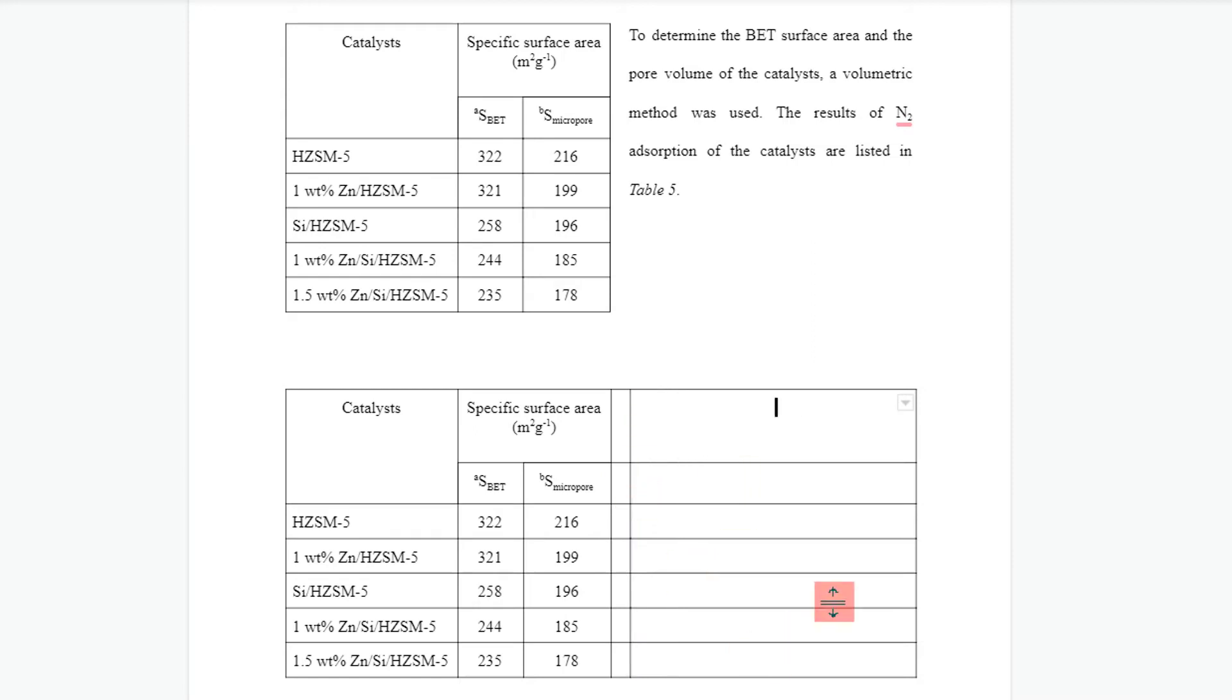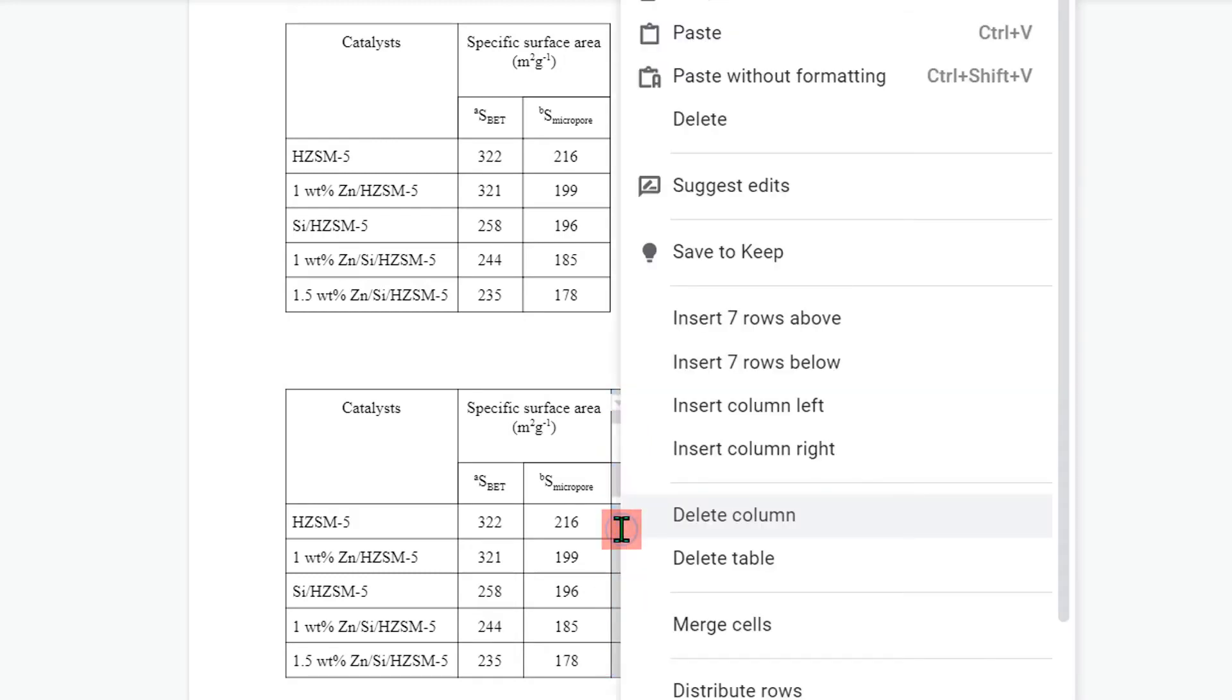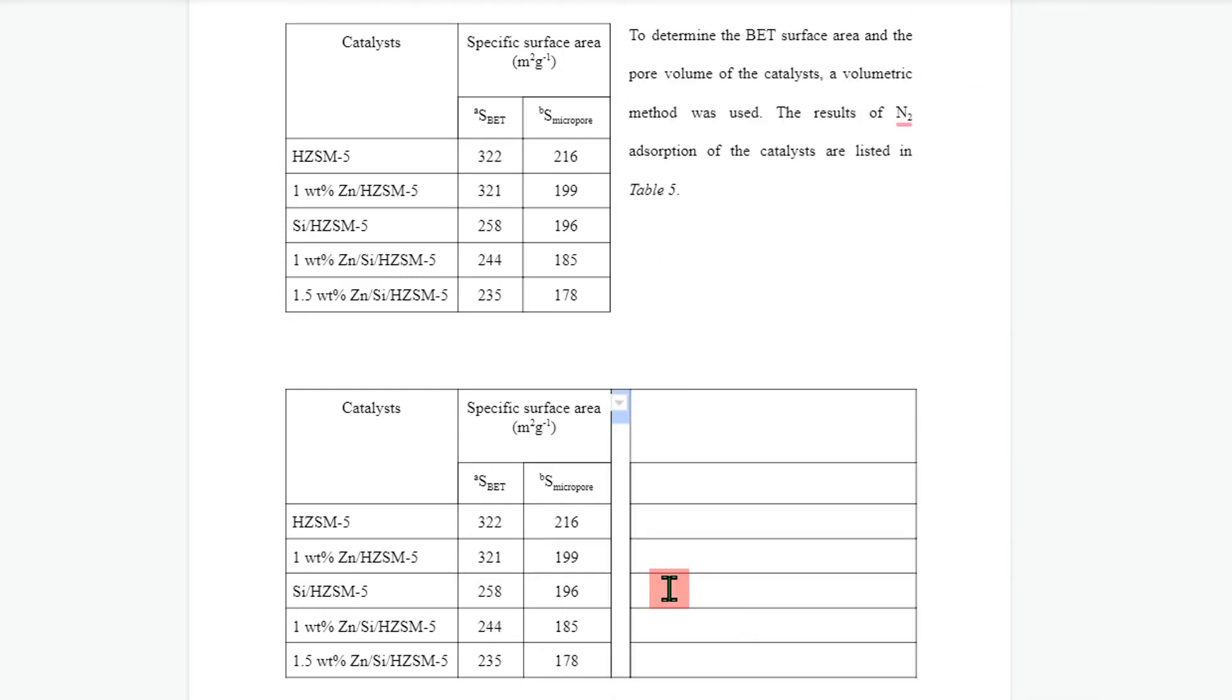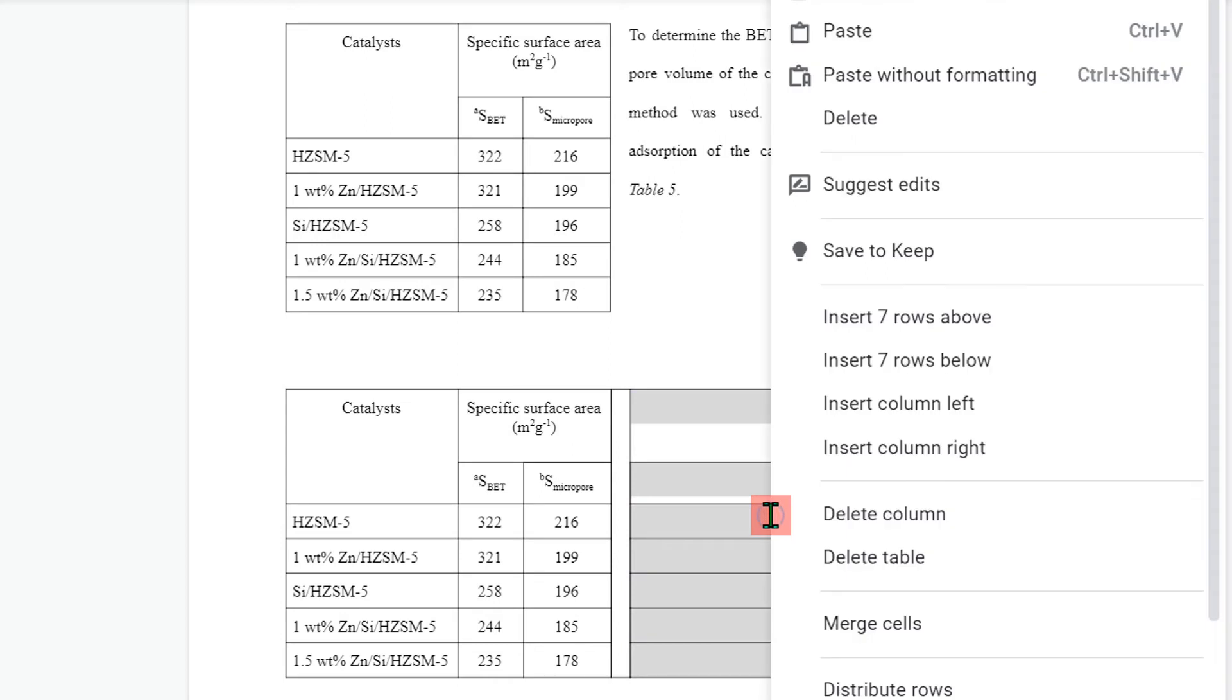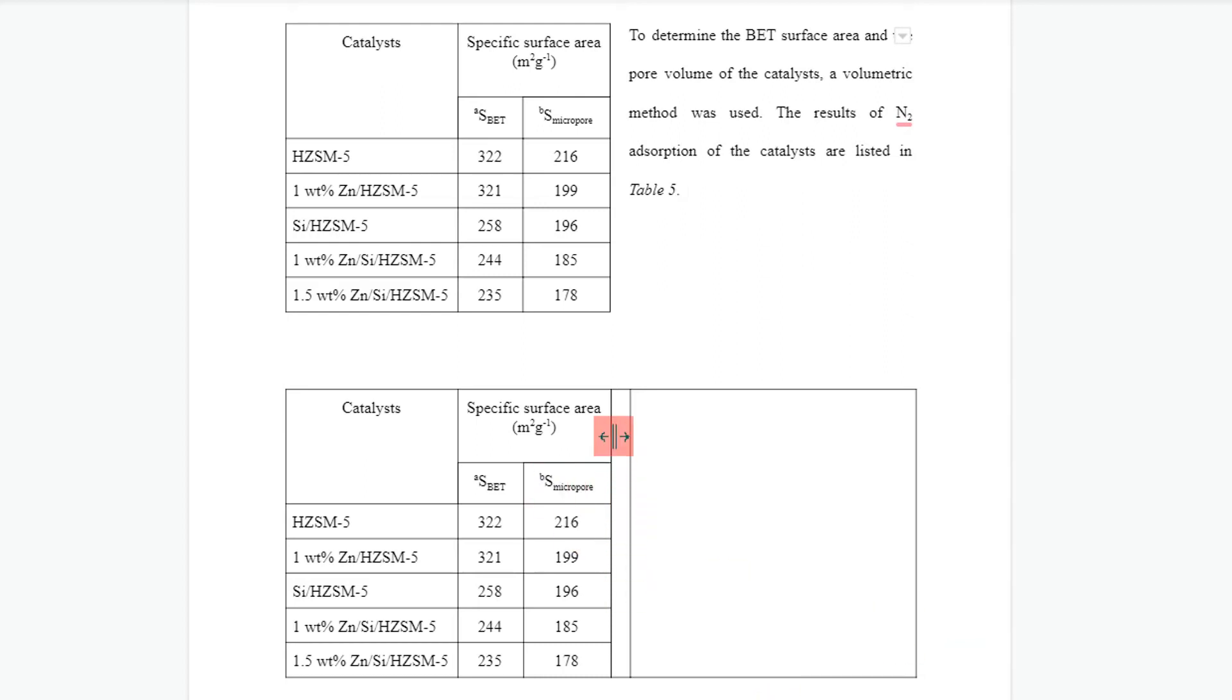Now we need to remove these lines from the table. To remove the lines, click inside this column, then select this column, right-click on the column and click on merge cells. Select all cells inside this column and merge these cells also.